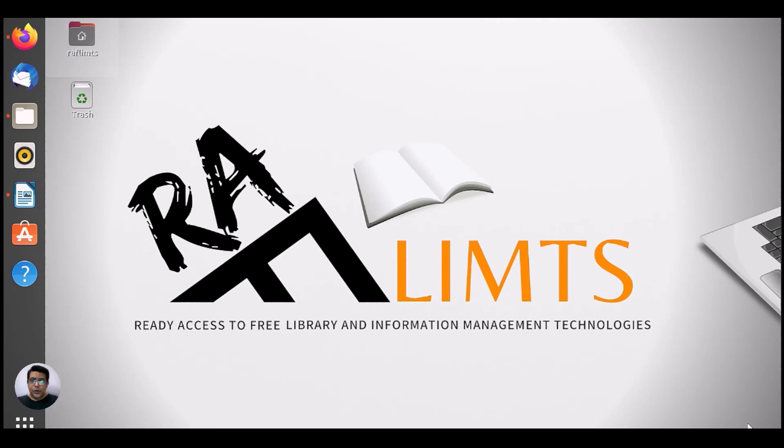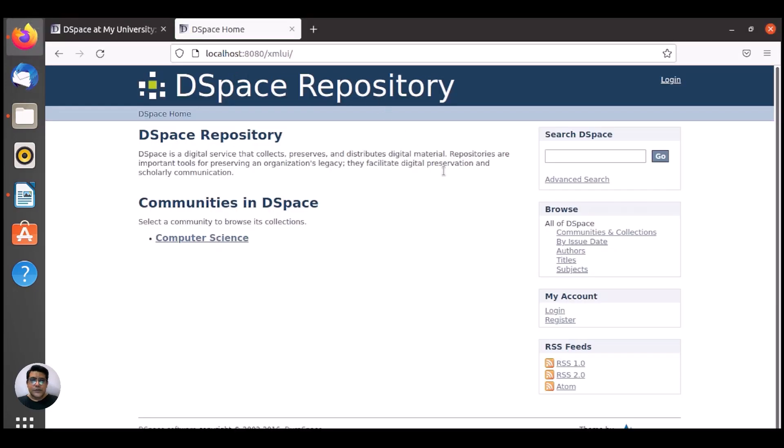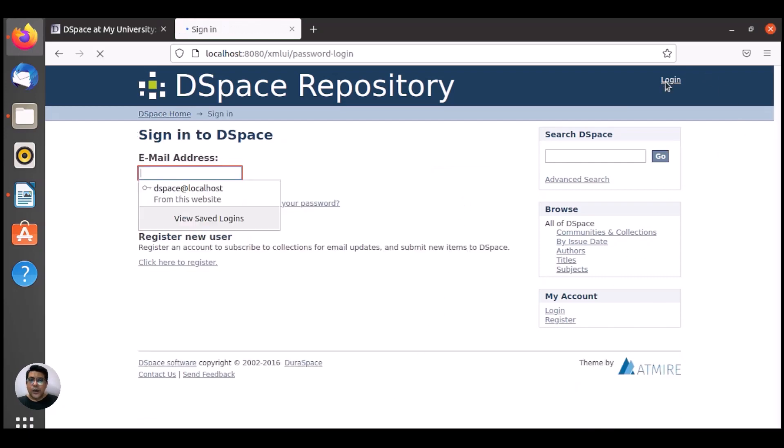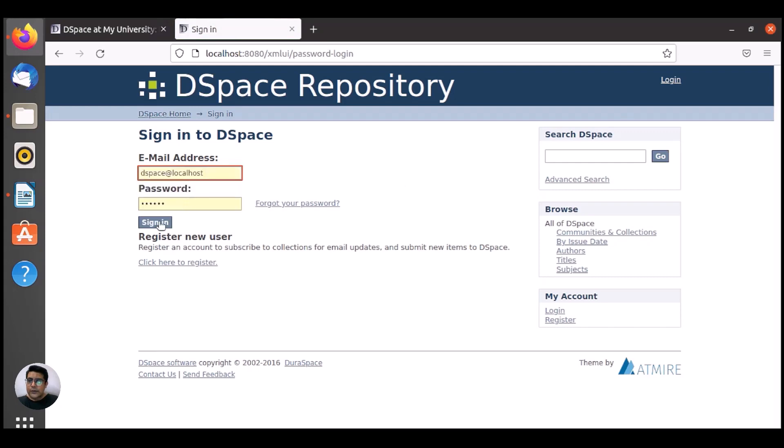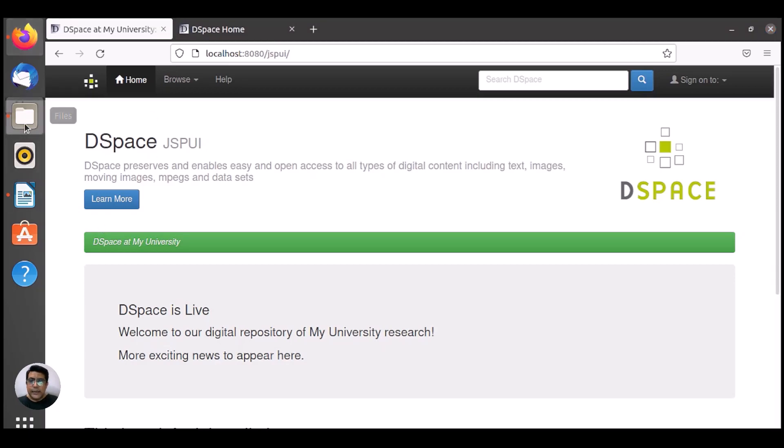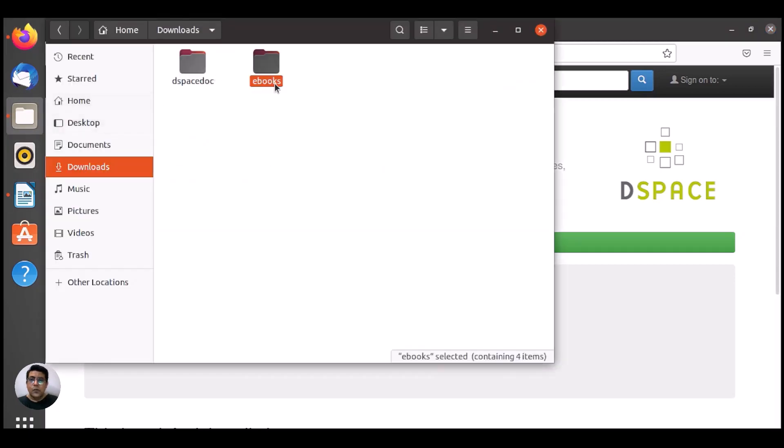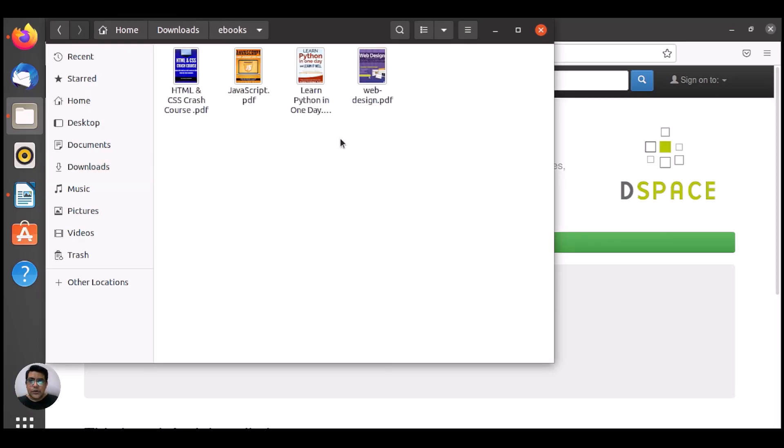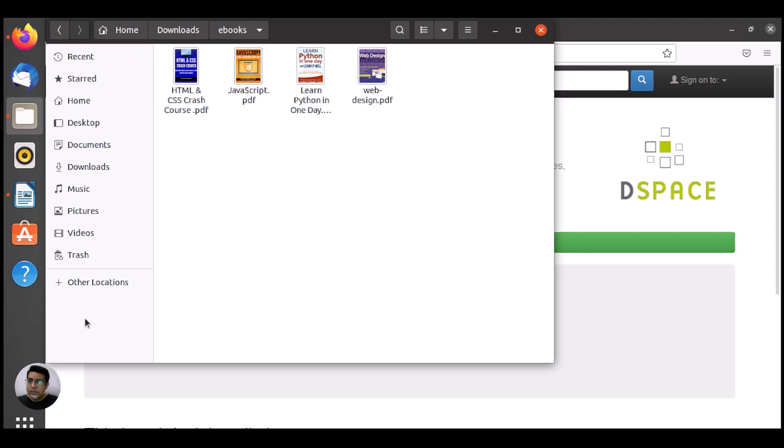Let me open my DSpace here. I'm using DSpace 6 locally installed on Ubuntu 20.04 and this is actually XML UI. Let me log in here and this one is actually JSPUI. We need to upload some e-books in one batch along with metadata. Here I have four e-books and we need to create some metadata to upload them in one batch.